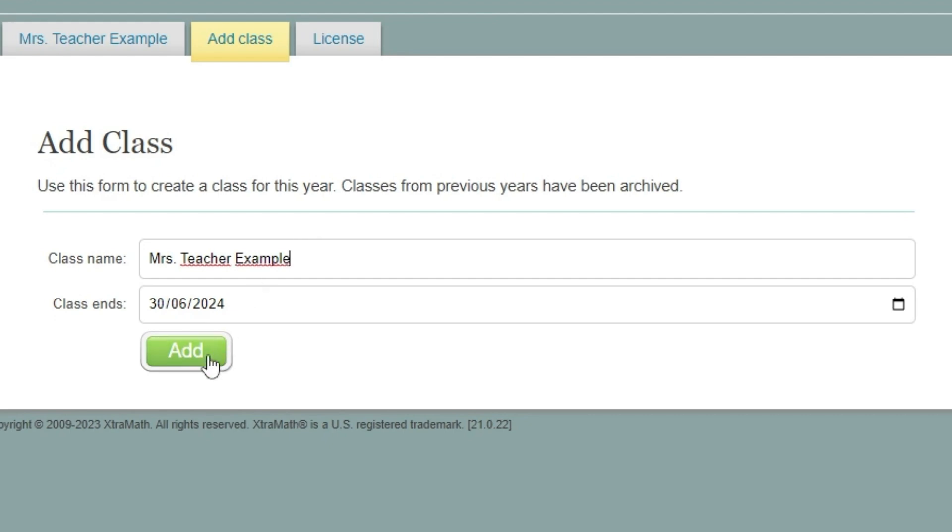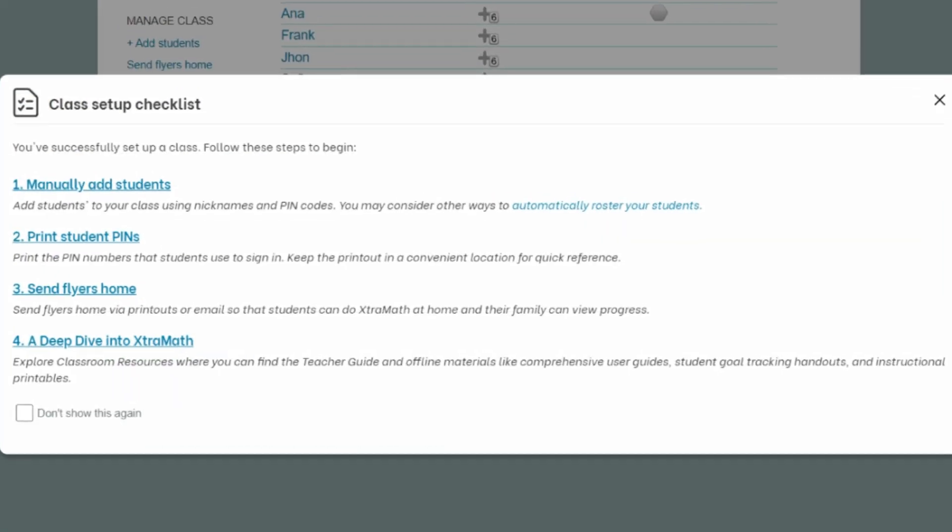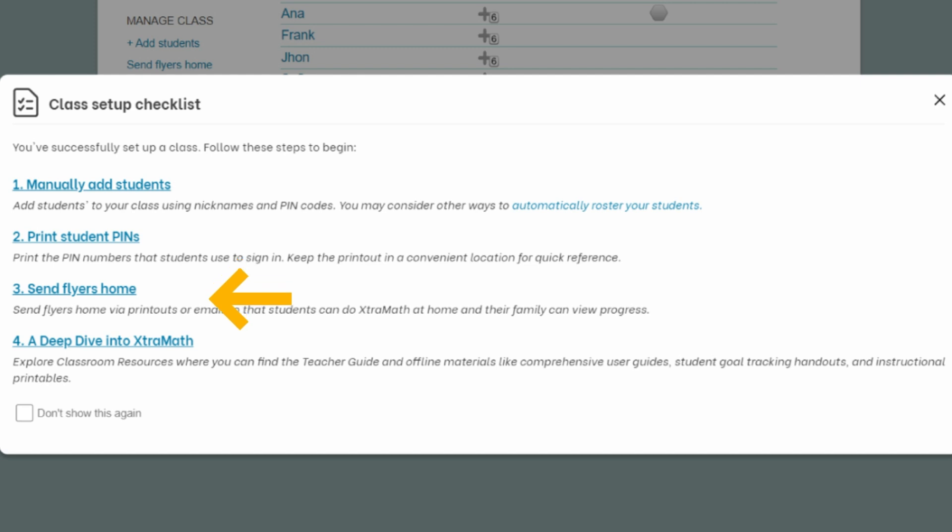A checklist will pop up to help you through the classroom setup, guiding you step by step. You can add students, print your student PINs, print or email parent flyers, and explore the classroom resources.